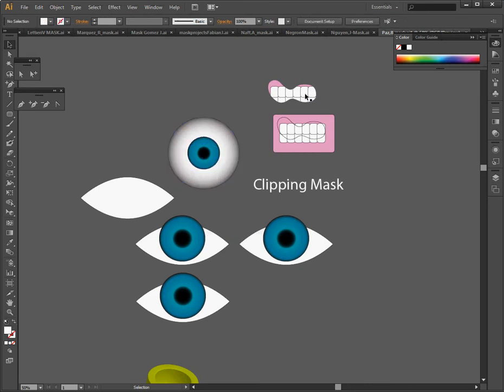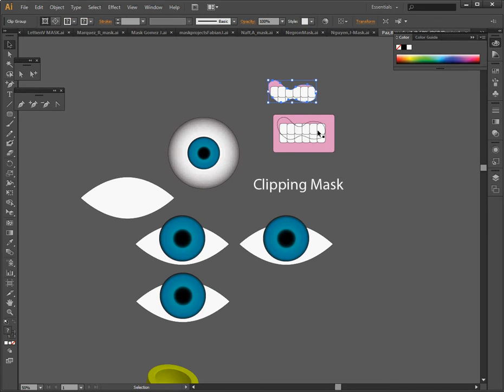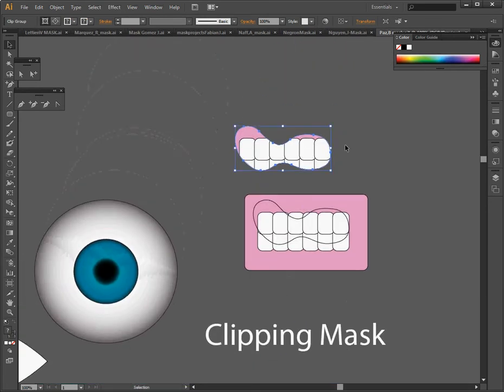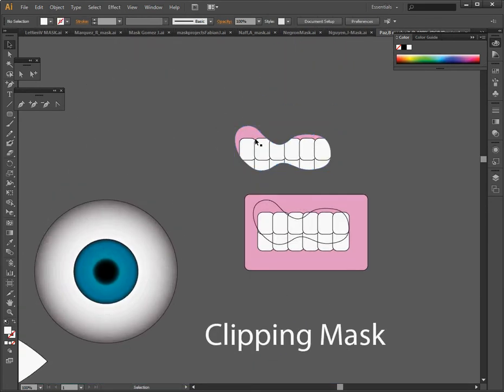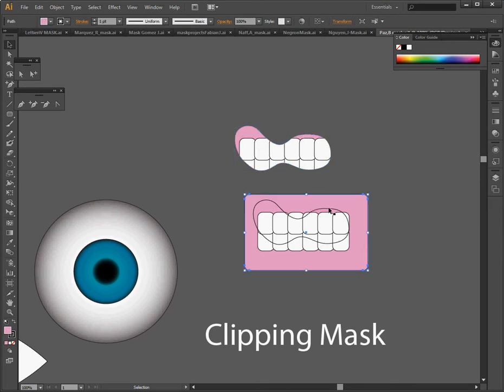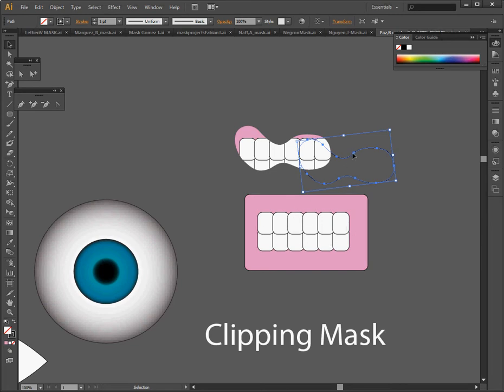For instance, up here you can see that I've got a mouth and I have the teeth. I didn't want to have to draw each individual tooth and have it run along the edge here, so I made my shape for the mouth and I can use it as a clipping mask. So I make the teeth all in a row and I put the gums underneath.